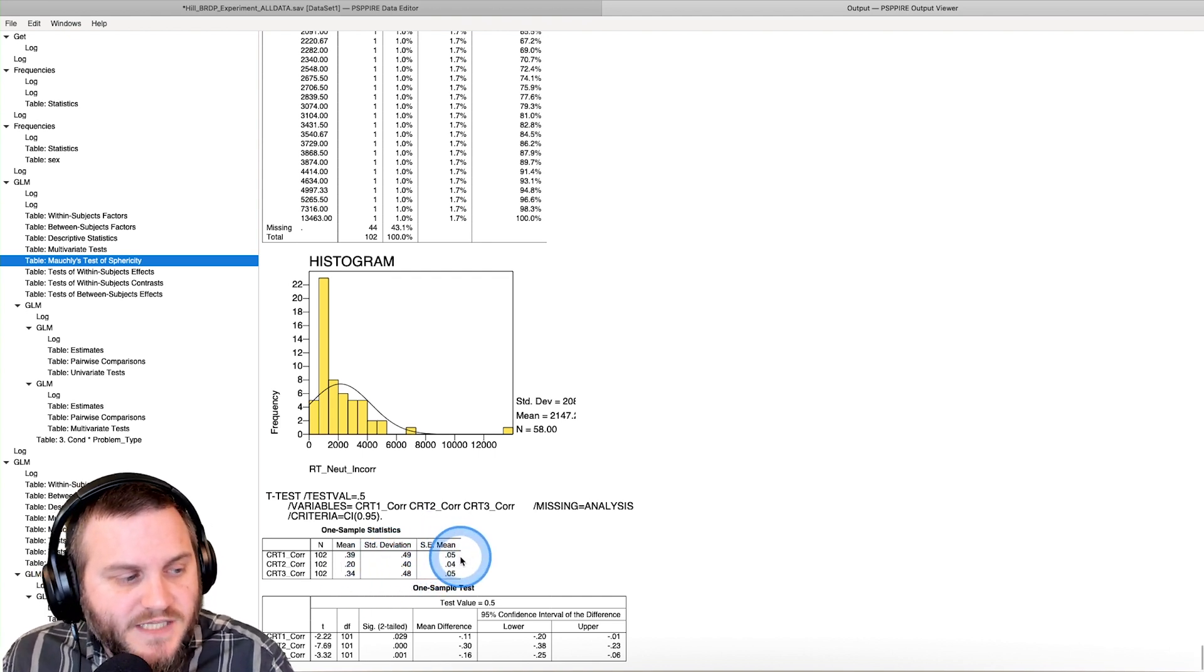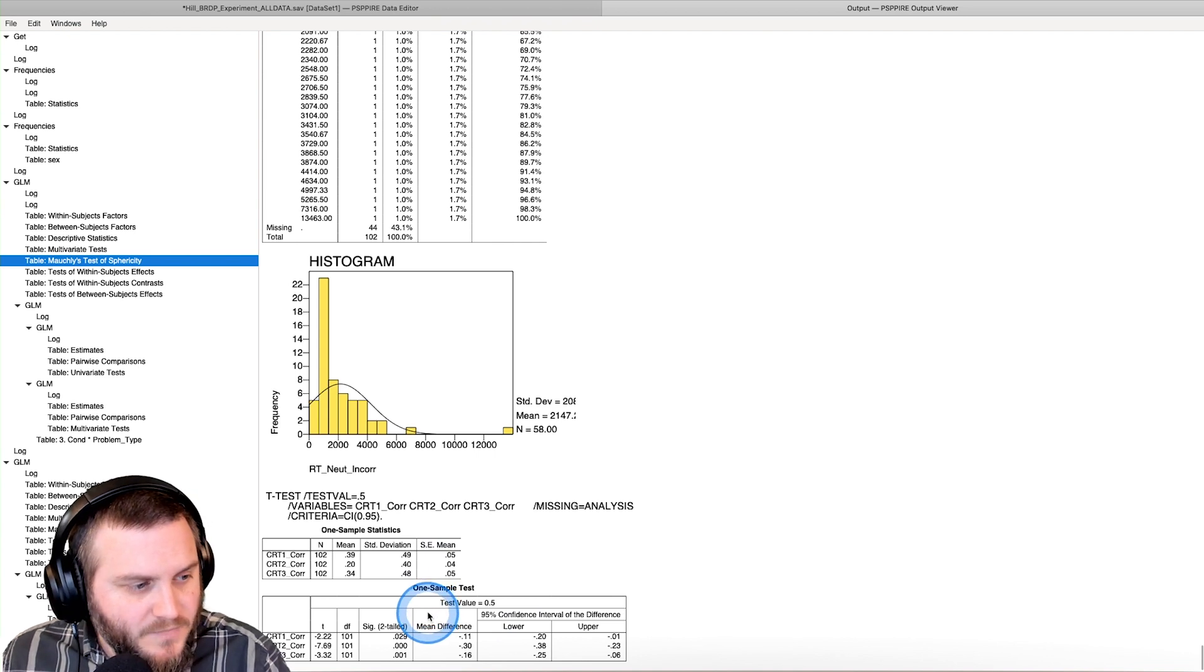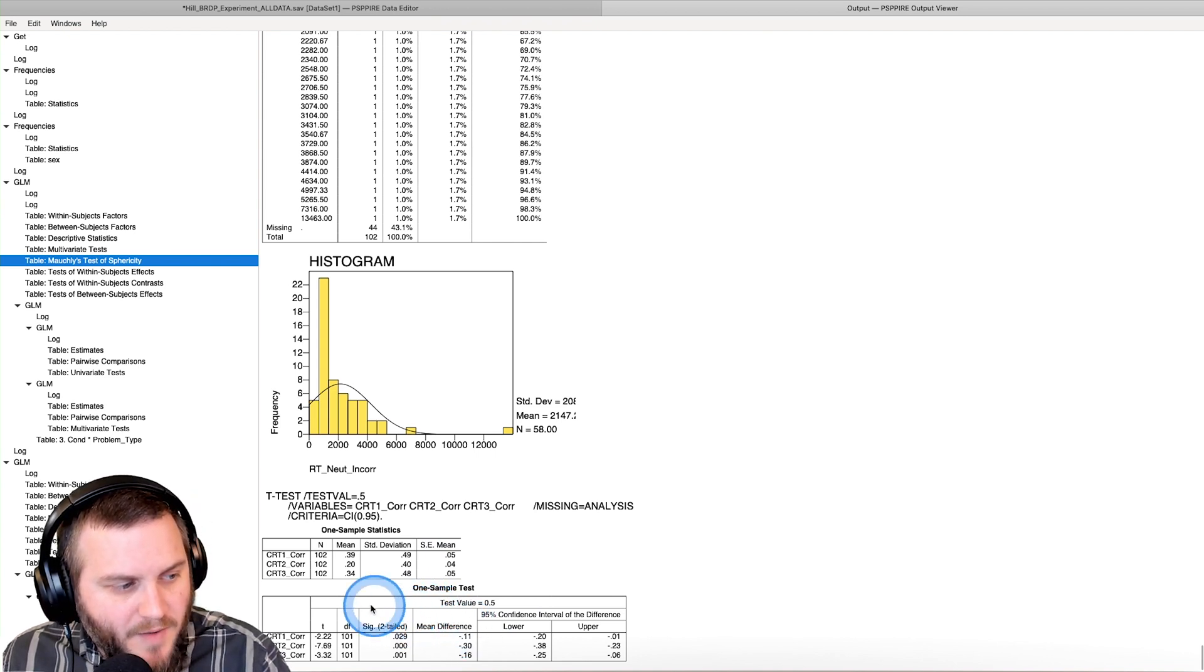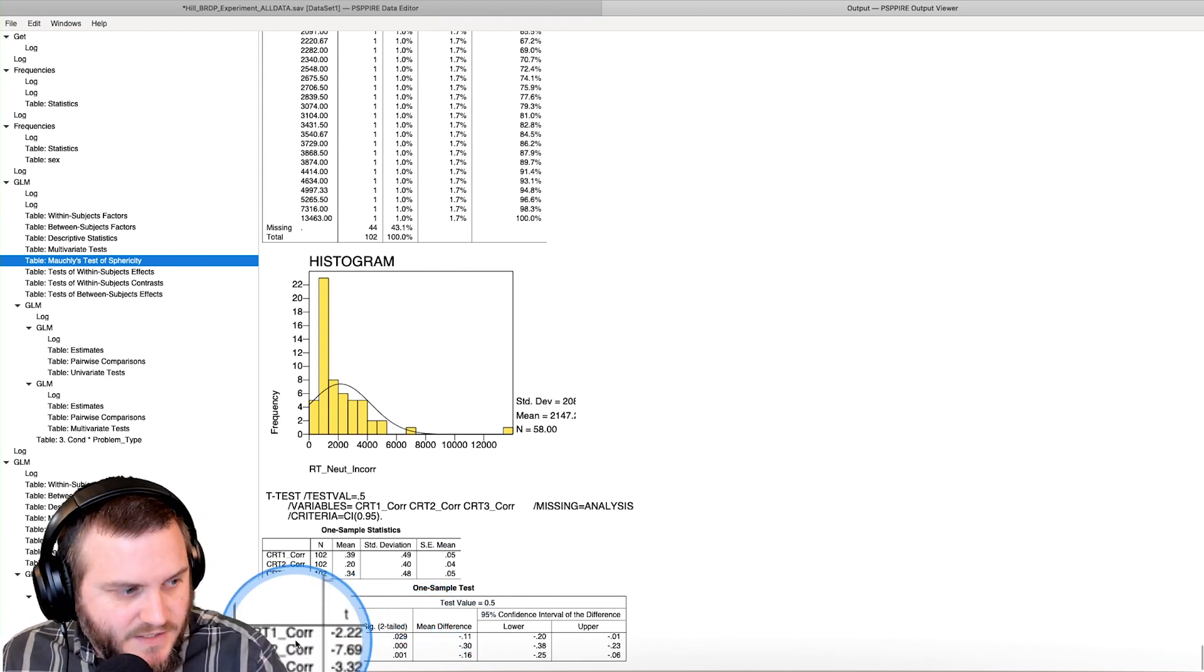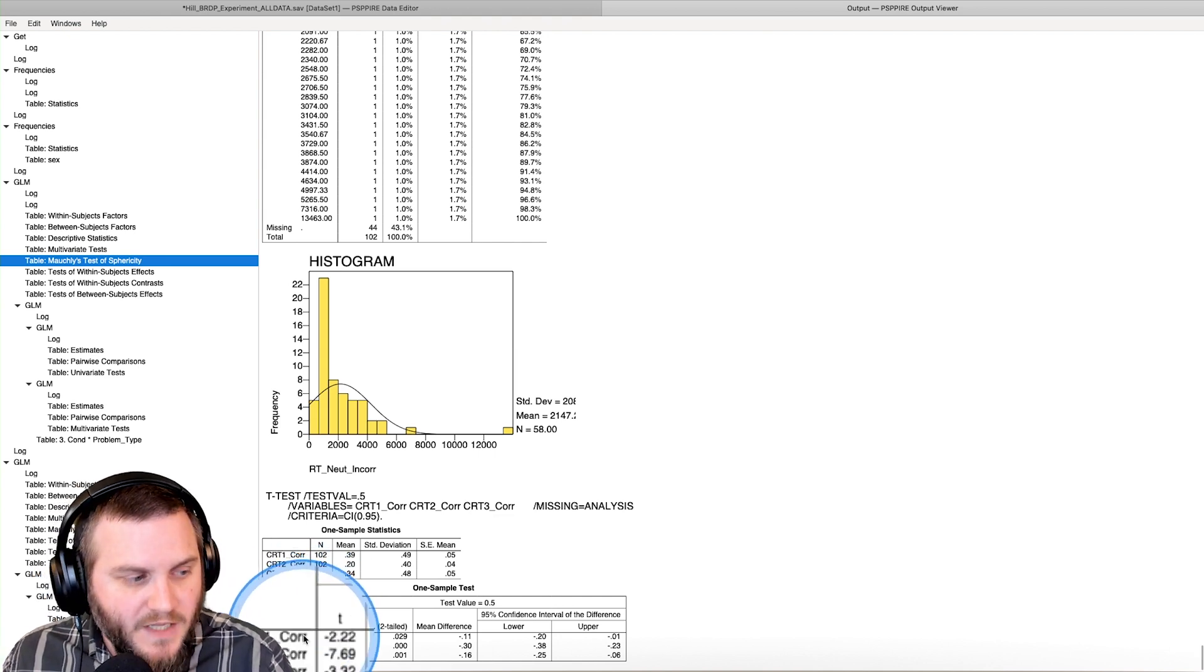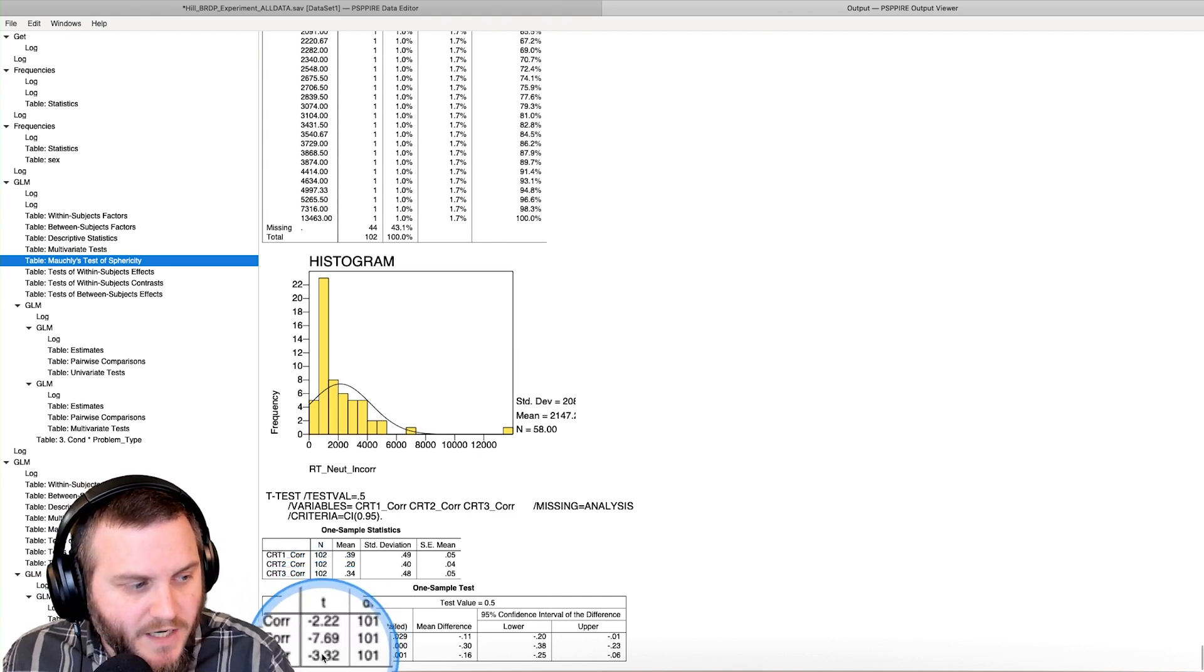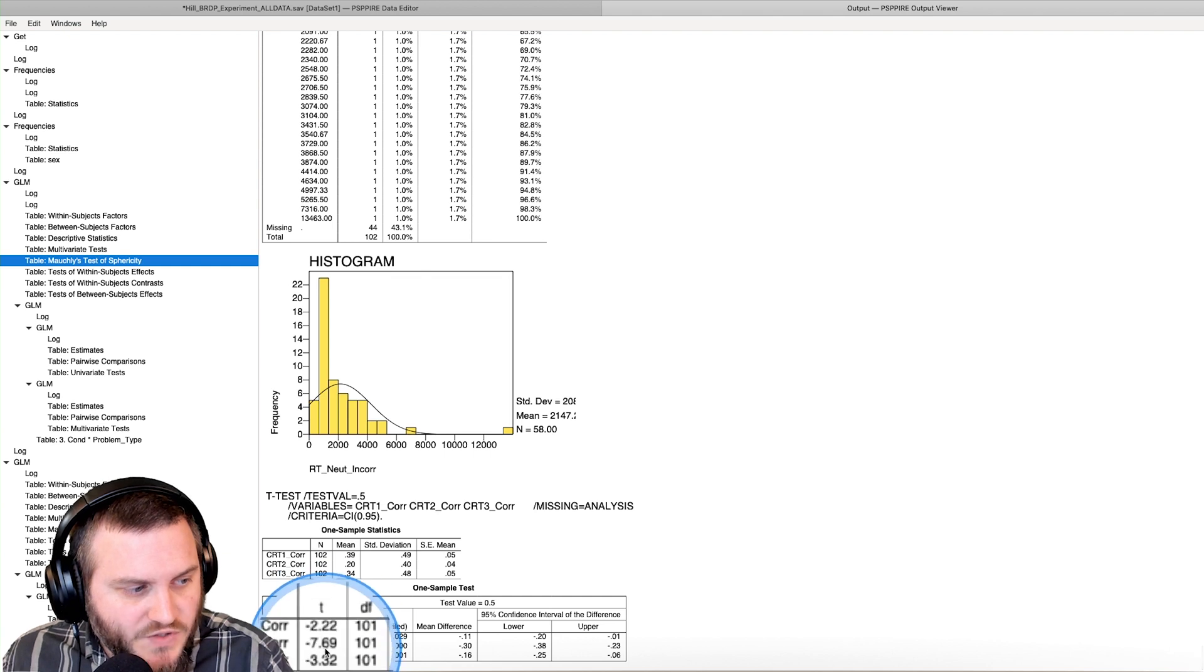We have our standard deviations and then we have our standard errors for the mean. And then down here at the very bottom is our t-tests. So here we have one row per test. We get our t value.